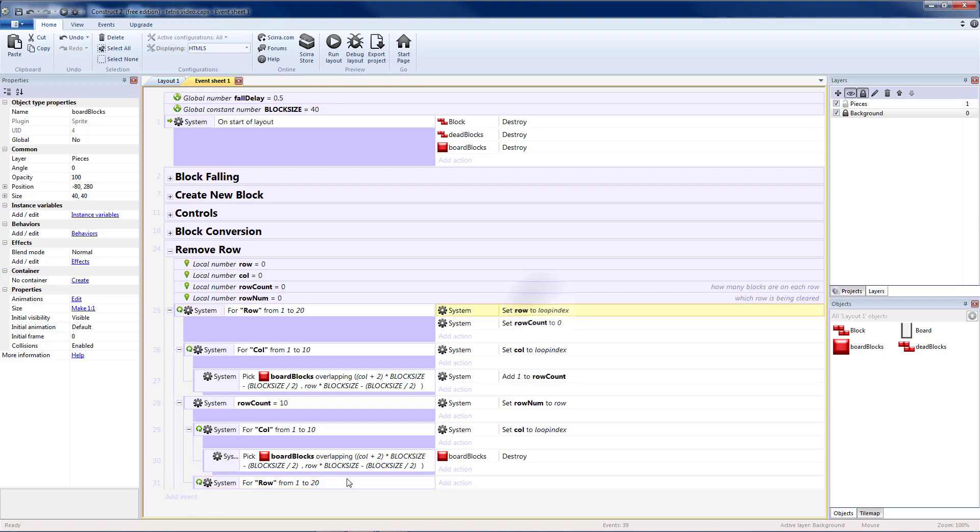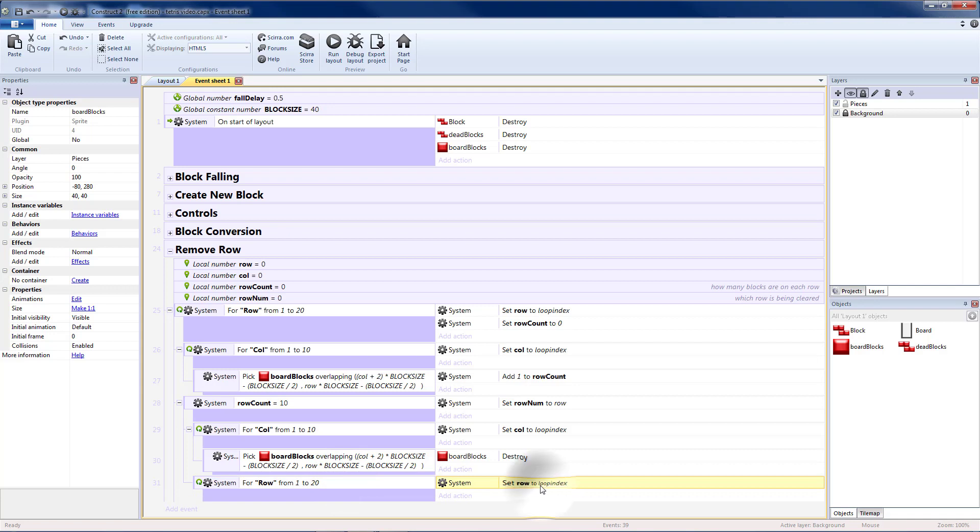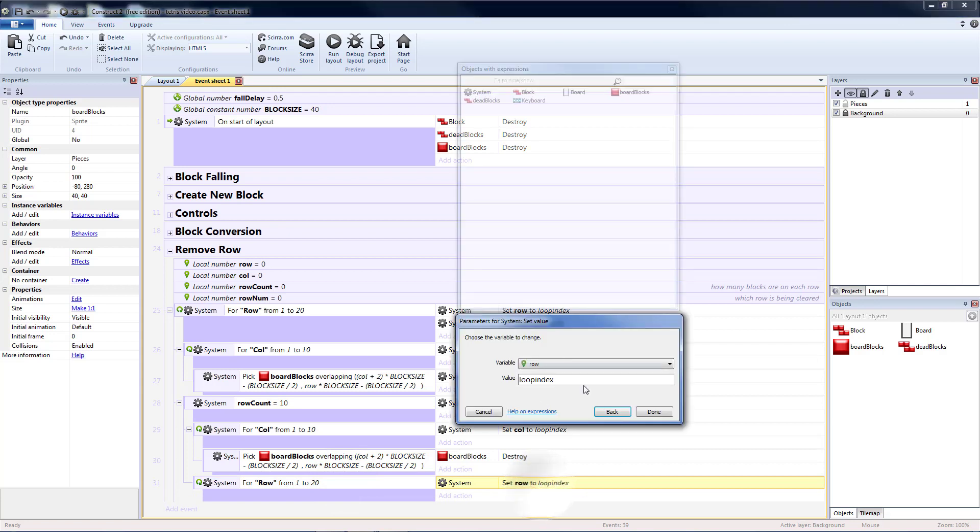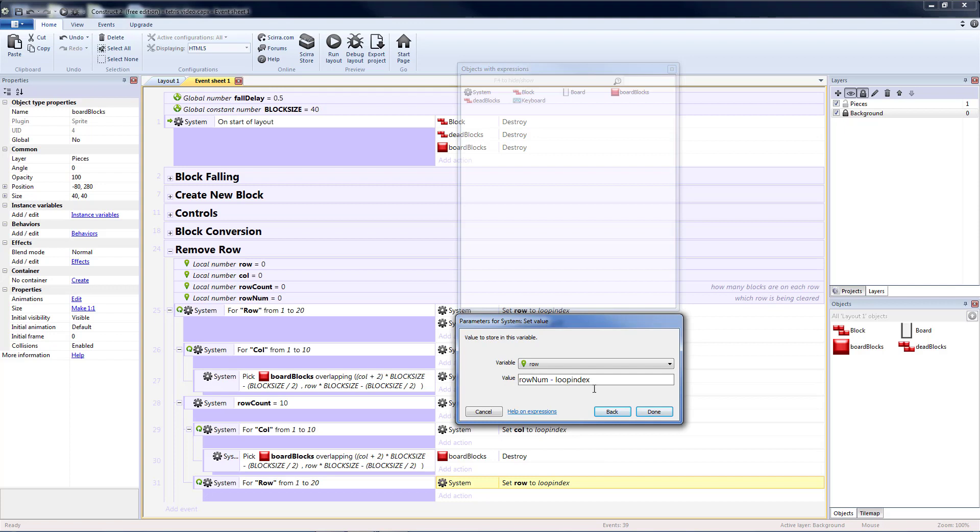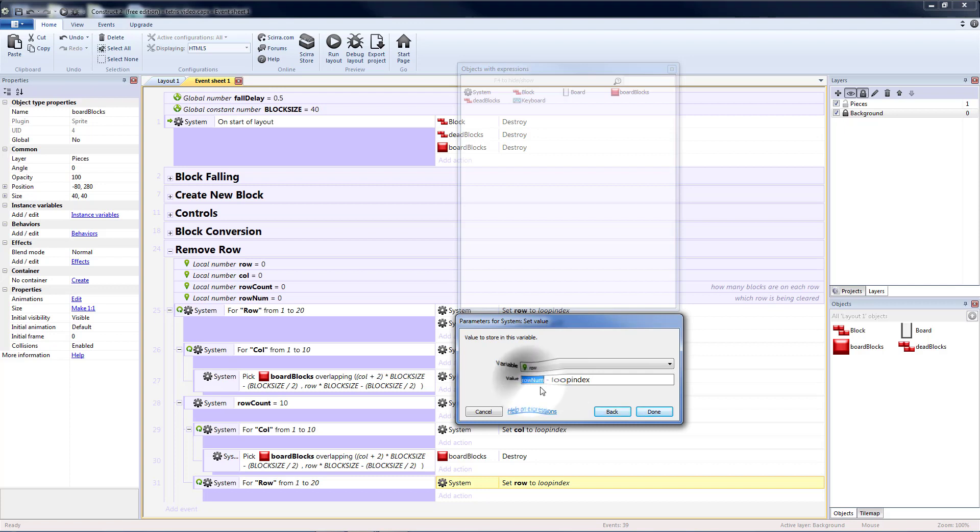I'm going to copy my set row to loop index and paste that, except instead I want this to be row num minus loop index. So we're going to start at row num. Loop index will be 1, and so that will be the row directly above our row. And then it will go backwards up to the beginning.